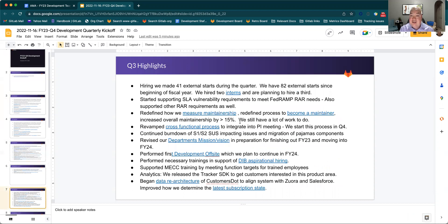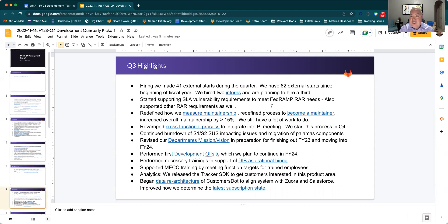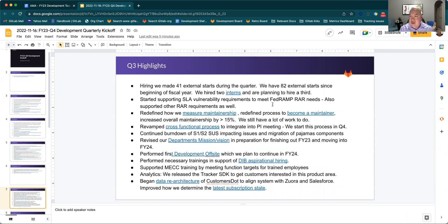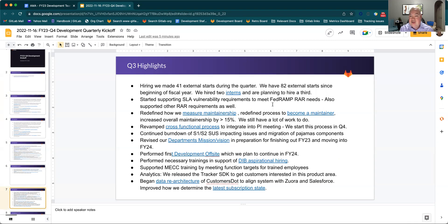Q3 highlights is where we'll start talking about our accomplishments. We've made 41 external starts and have done 82 for the year, so in Q3 we effectively doubled the number of starts we had relative to the first part of the year. This was part of our plan to grow our hiring to an effective rate late in the year, and this follows it. We've also hired two interns as well in restarting the intern program.